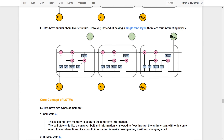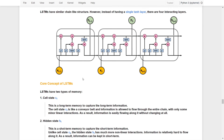Here you can see that instead of just a single tanh layer, LSTM actually has four more interactive layers to make the overall process much smoother, and at the same time it is able to capture the long-term relations between the inputs and the outputs.